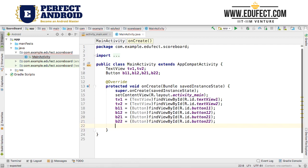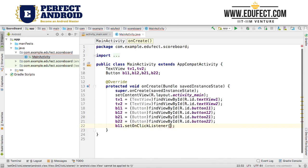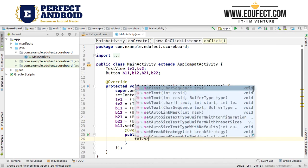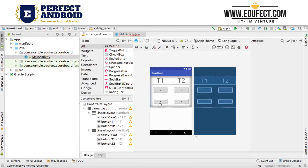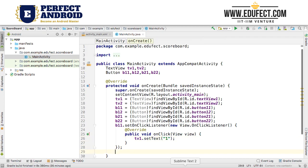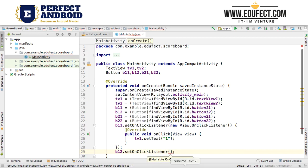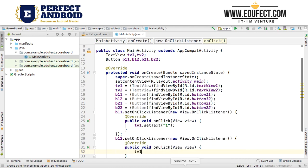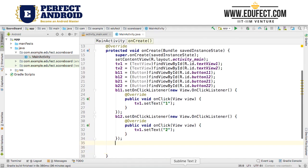Now that we have initialized our four buttons and the two text views, we need to handle the onClick event. B11.setOnClickListener with a new View.OnClickListener — here we will set TV1.setText to 1. For B12.setOnClickListener, we will say TV1.setText to 2. So we have set up our two listeners for team 1.